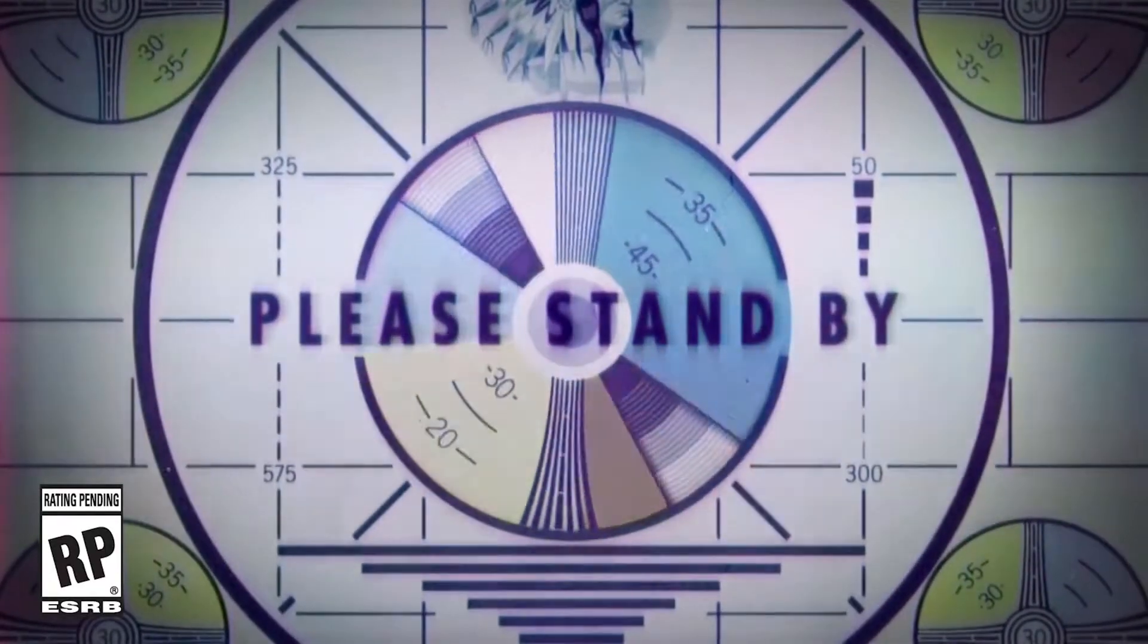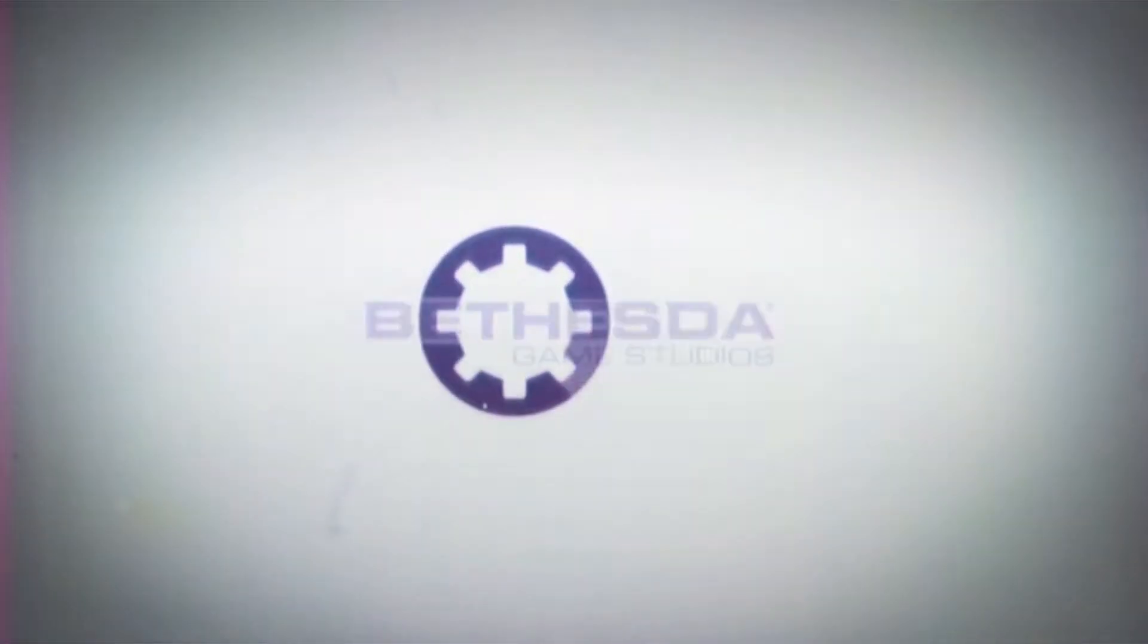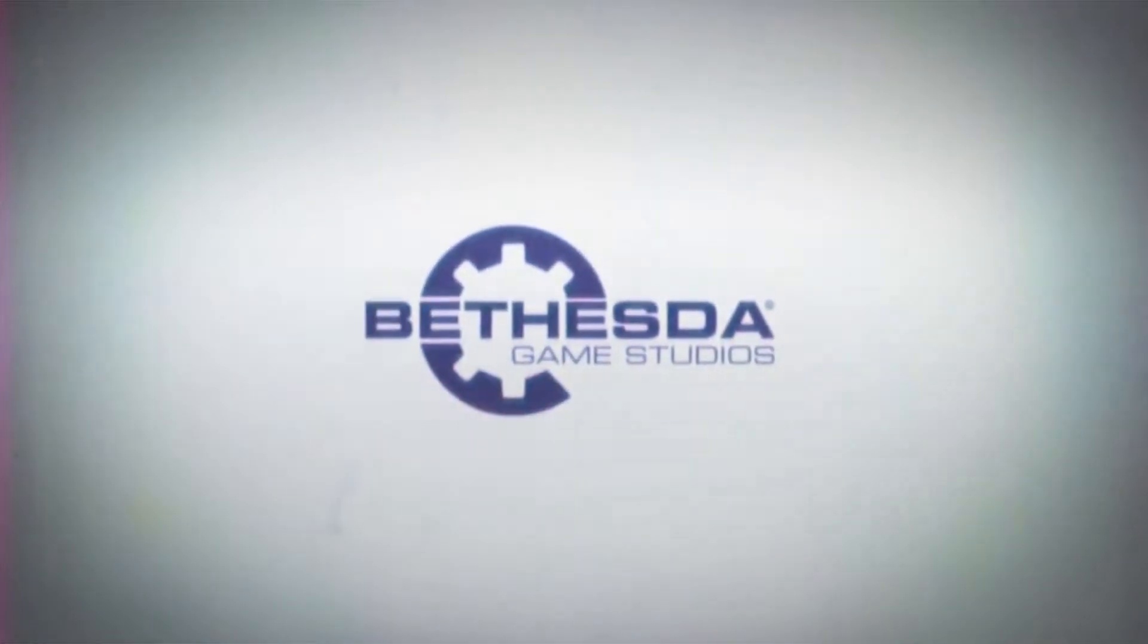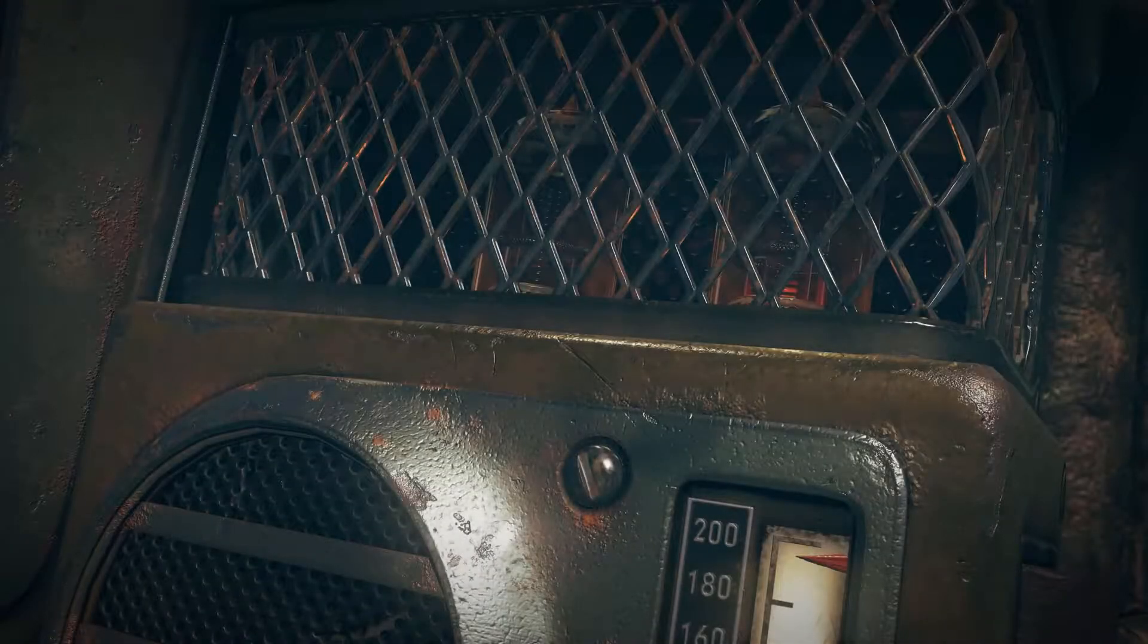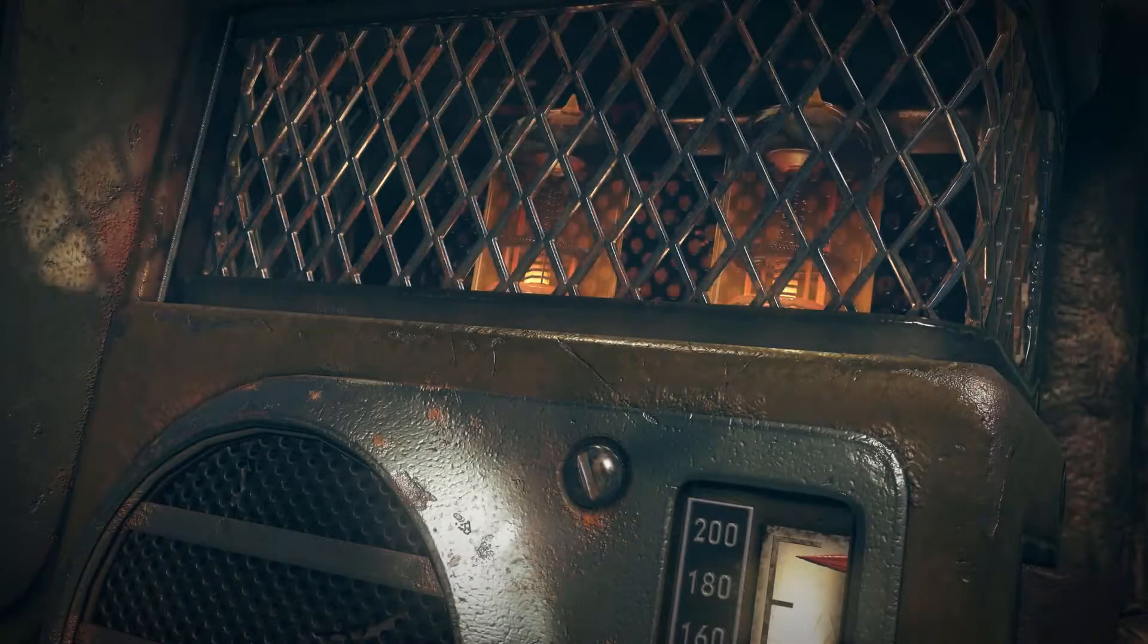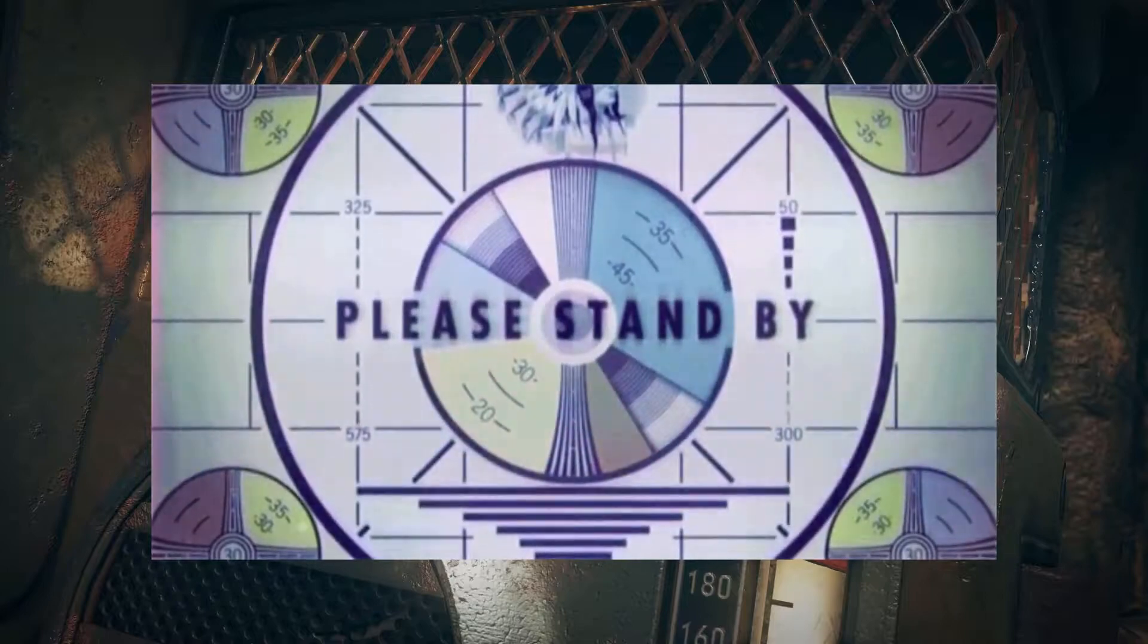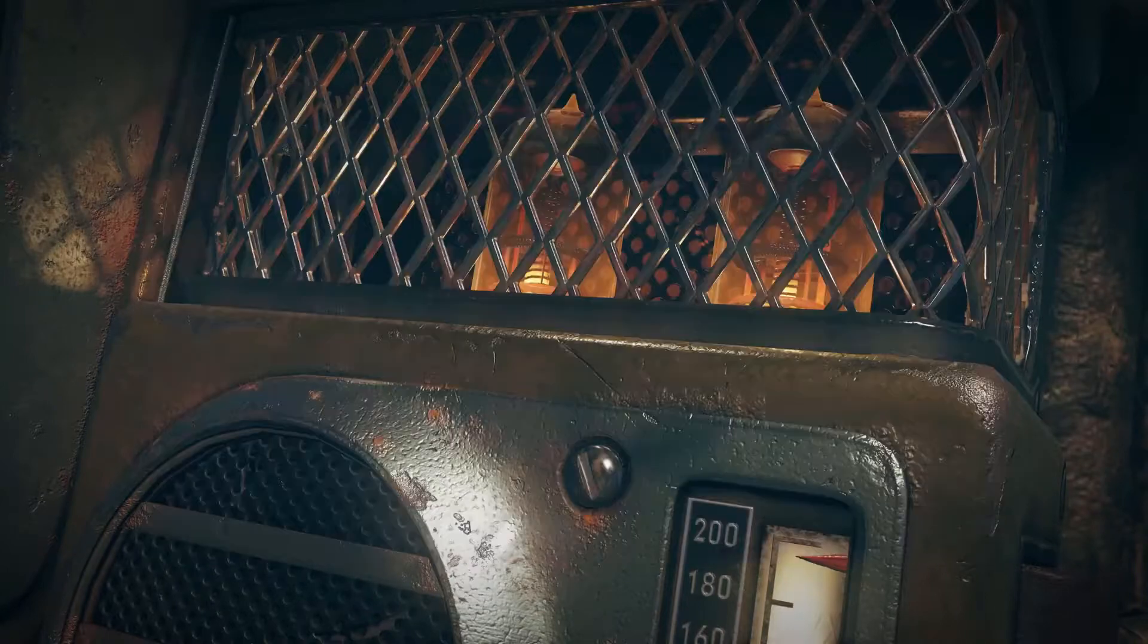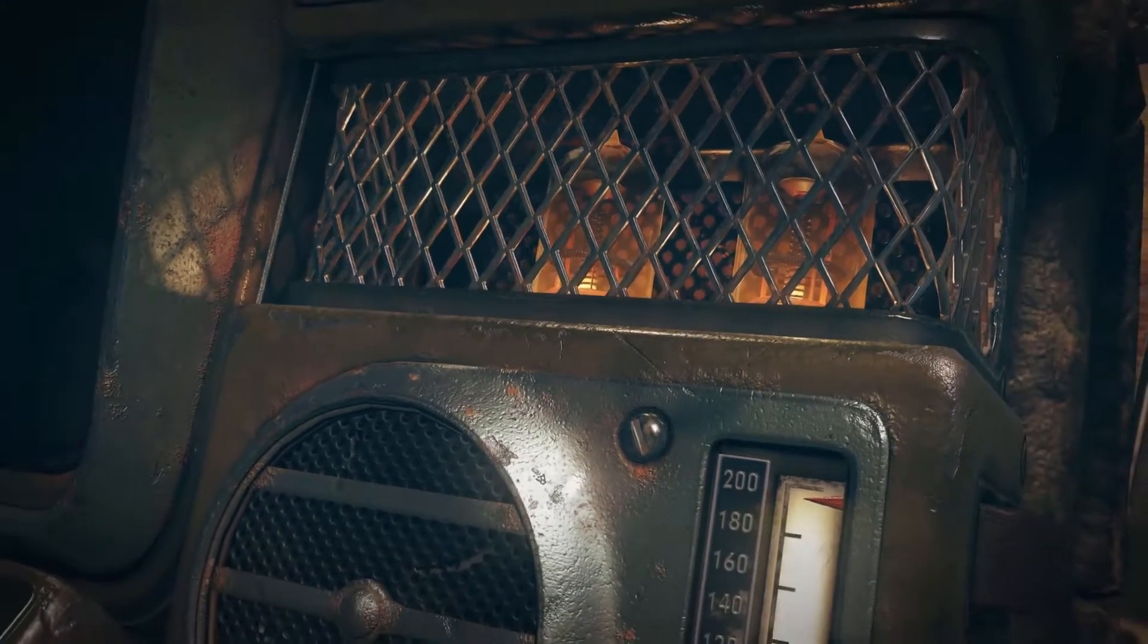Fallout 76, the story that became not interesting, very interesting, and then very not interesting again, within 24 hours.